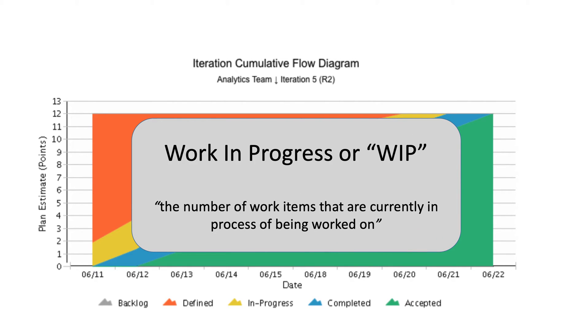Work in progress, or WIP, is the number of work items that are currently in process of being worked on. It frames the capacity of a team's workflow at any point in time.